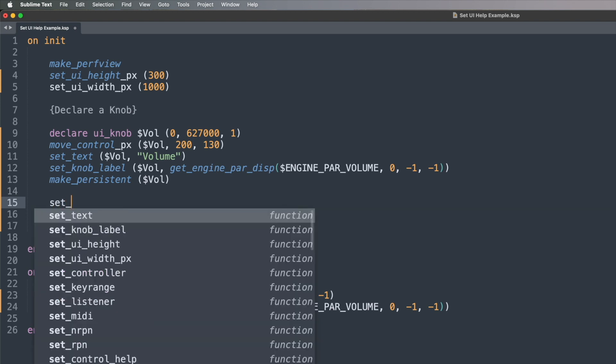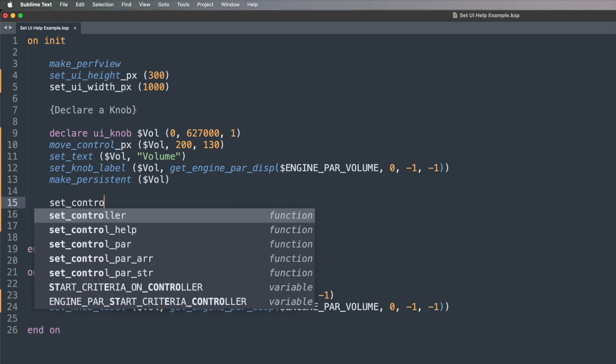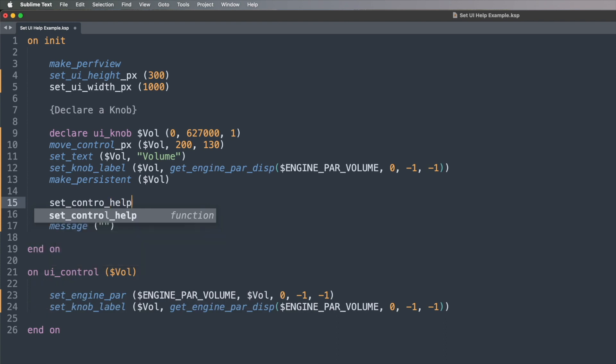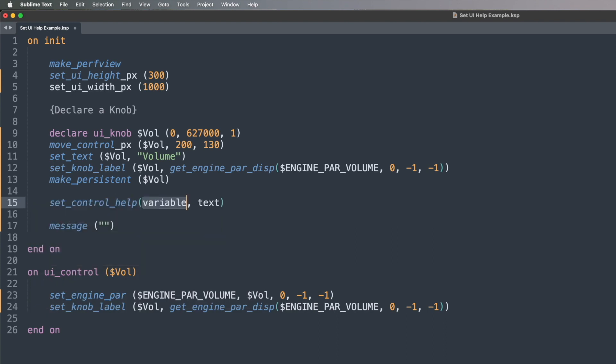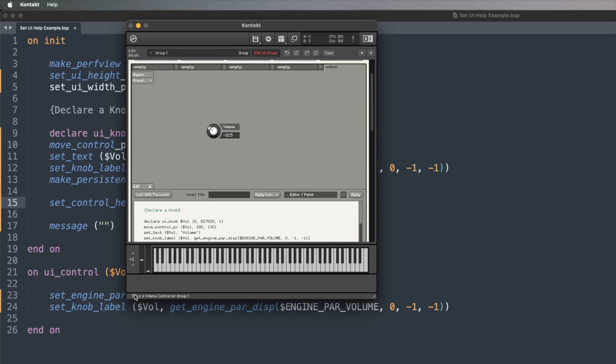What I'm going to do instead is type something into our on init block using a command called set_control_help. I'll go set underscore control underscore help — you can see Sublime Text there helping to fill this in. When I hit enter it shows me what parameters it should be expecting: a variable and some form of text. This is a very simple way to create a hover message in Kontakt that appears in the bar above the message bar.